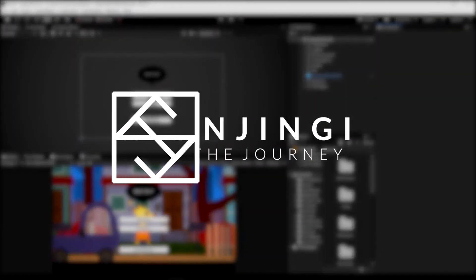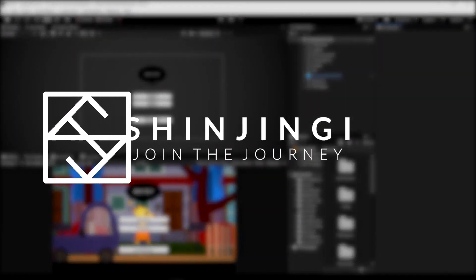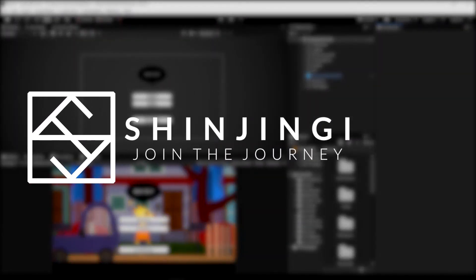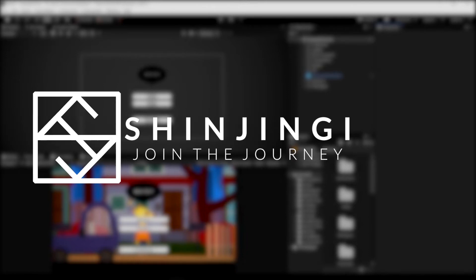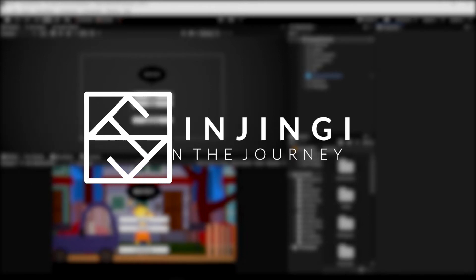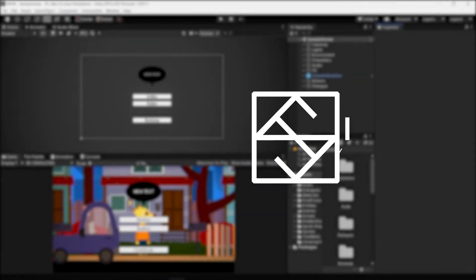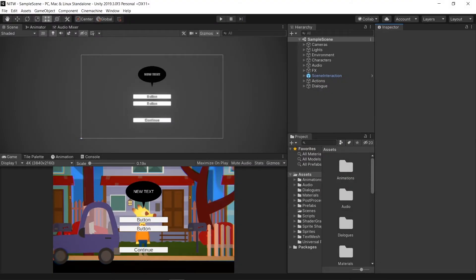Hi everyone, I'm Shinjinji. Welcome to the thirteenth episode of the Night in the Woods in Unity series. In this episode we are going to finish the Dialog system. The first thing that we are going to do is to remove the Option buttons.